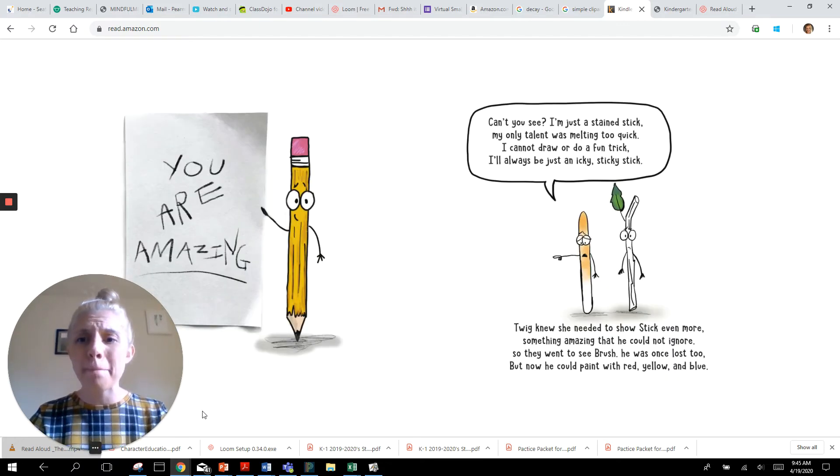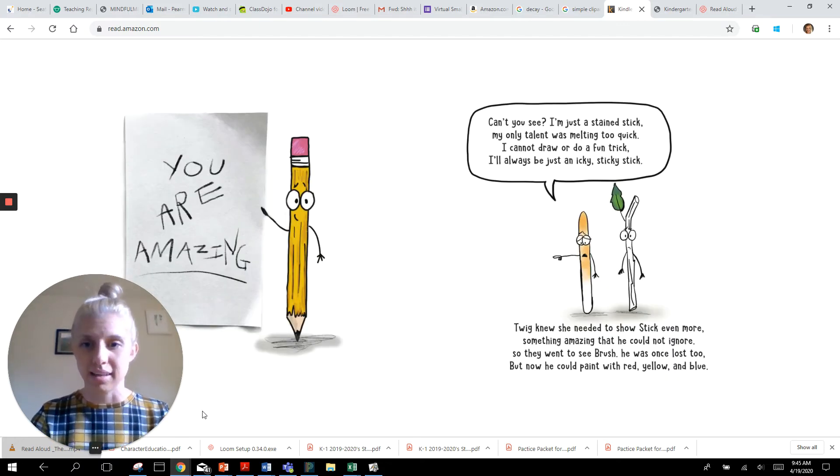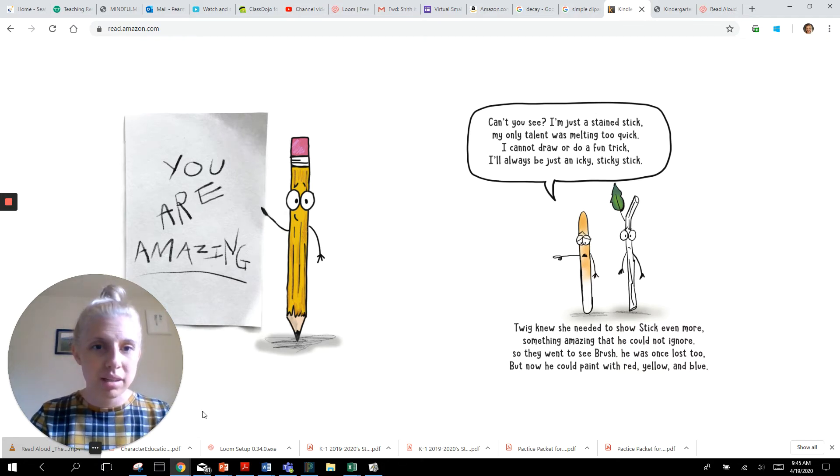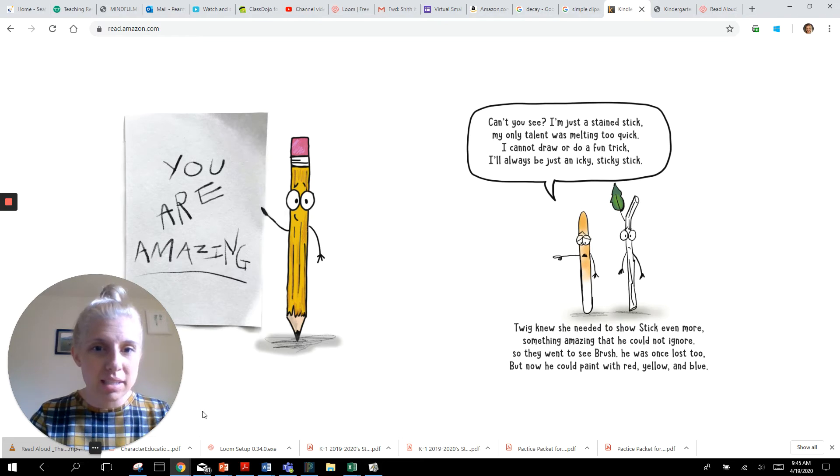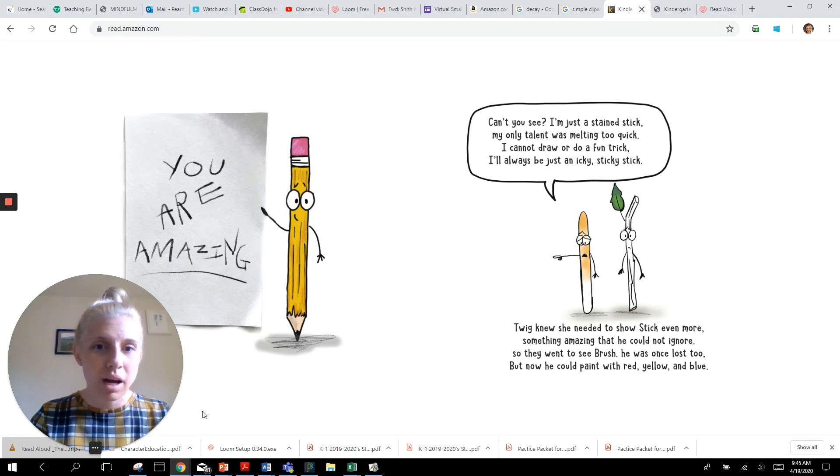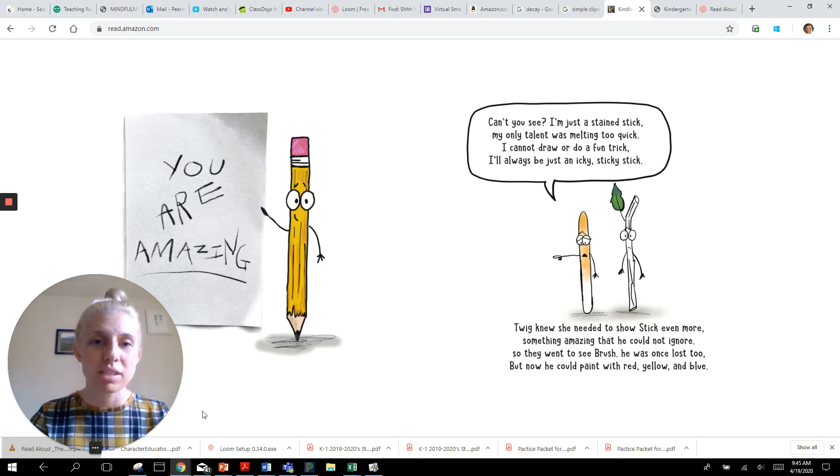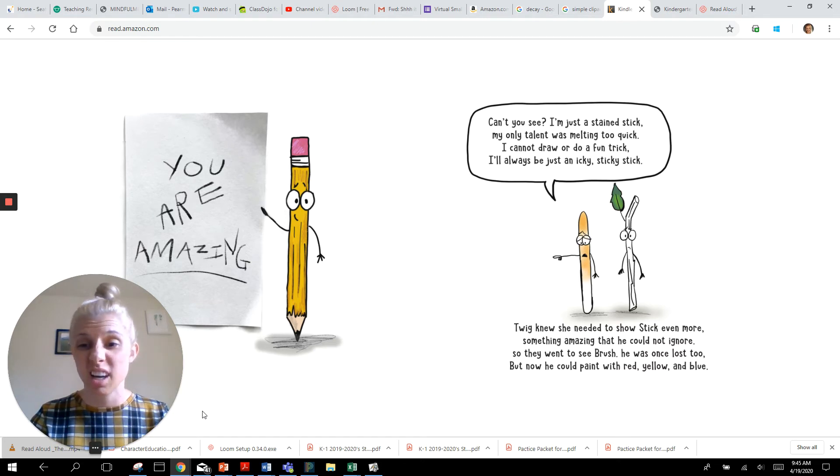You are amazing! Can't you see? I'm just a stained stick. My only talent was melting too quick. I can't draw or do a fun trick. I'll always be just an icky sticky stick.